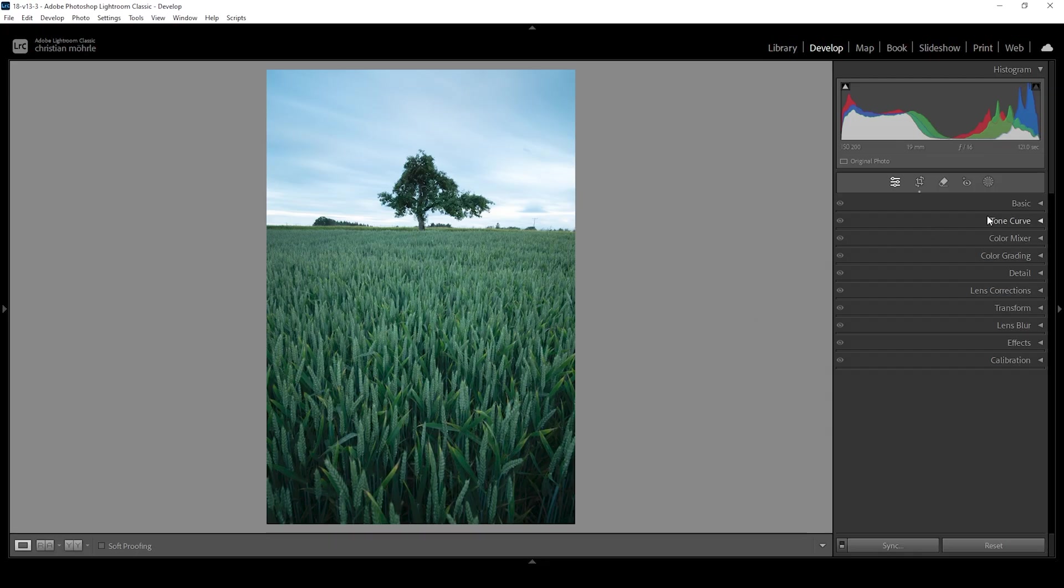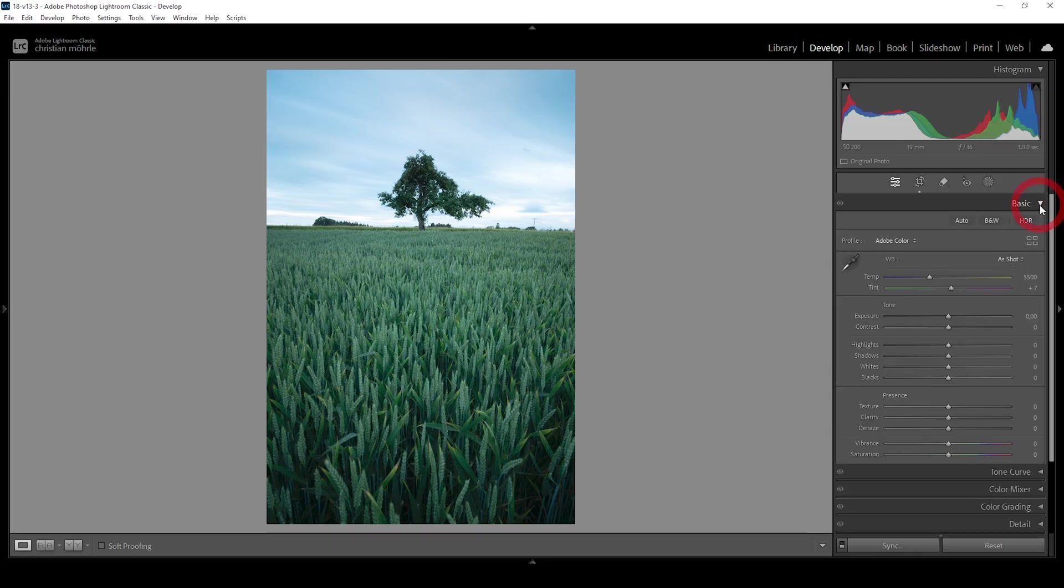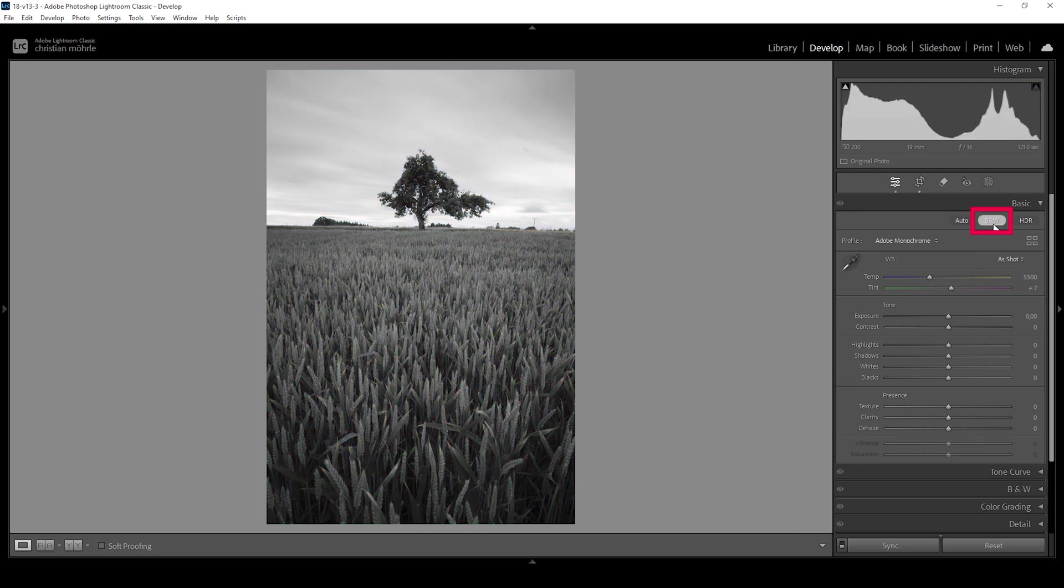Let us start by opening up the basic panel, and for the black and white conversion, we simply need to click on the black and white button. And that's all there is to do.